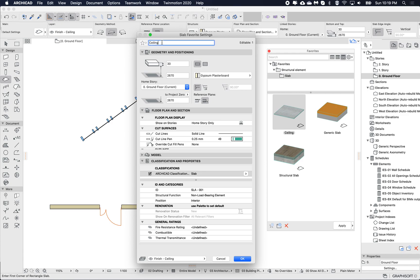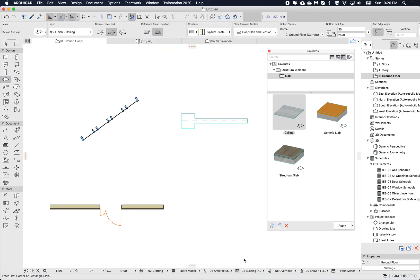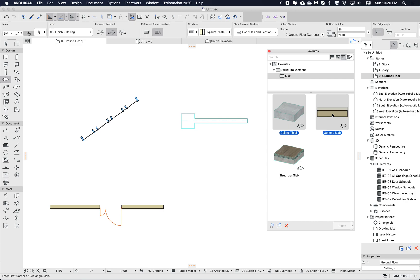If I click the name I can rename it — say 'ceiling thick' — and set the thickness to 300. I can edit anything here, including the layer. Once I click OK, the name and thickness are both updated.